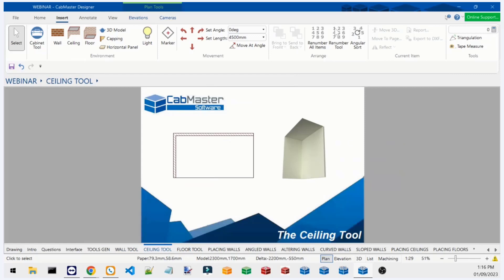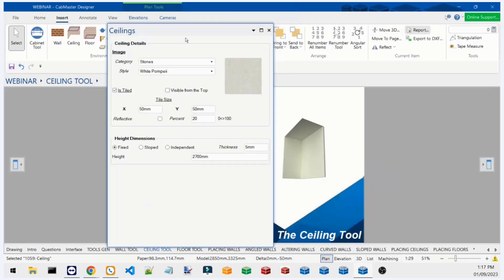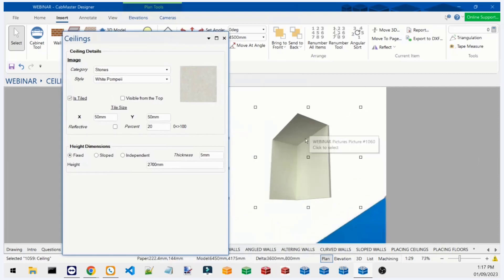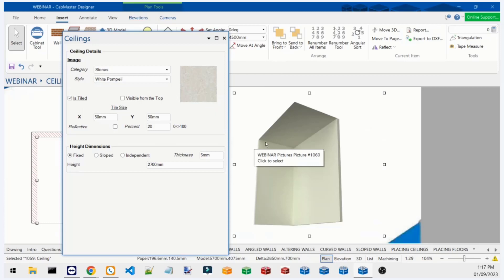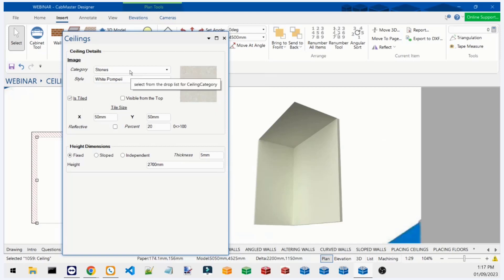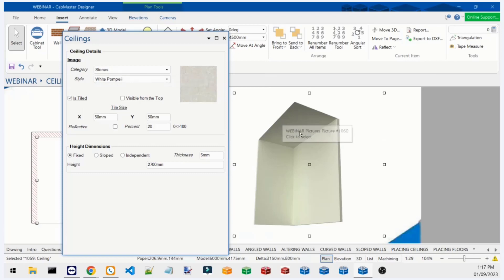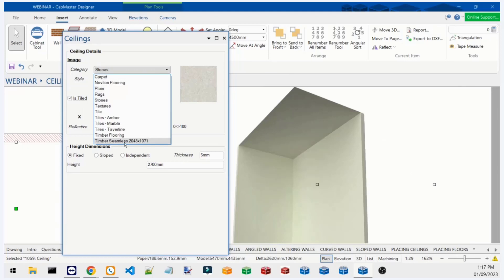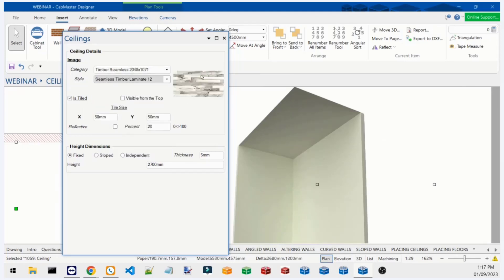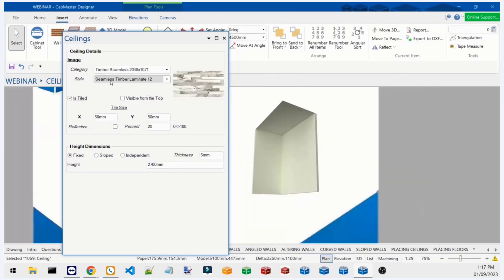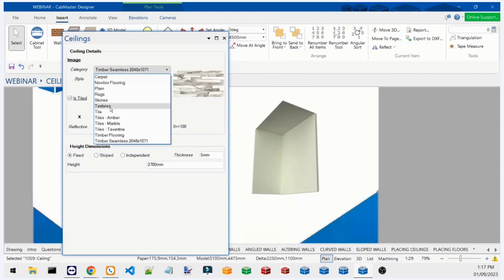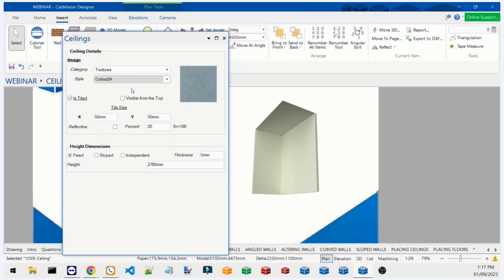I've already placed a ceiling here — double-clicking on it shows a 3D render with the ceiling sitting above the wall by default. I'm going to look at the user interface. I've chosen a white Pompeii color for the ceiling, but there are a few different options including colors from the CM Design Library and different texture options with controls for repetition across the ceiling, just like the wall tool's texture settings.